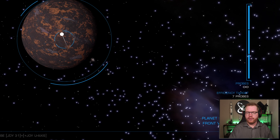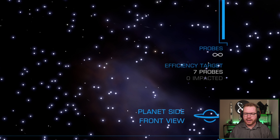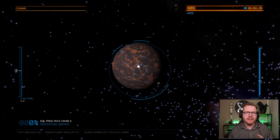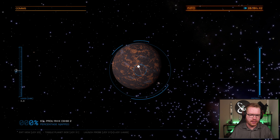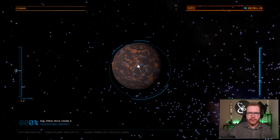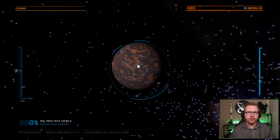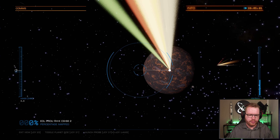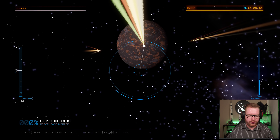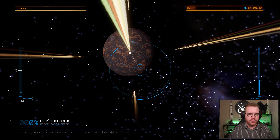You can see down here in the right corner that we have an efficiency target of seven probes. That means if we can scan this planet using seven or less probes, we're going to get a credit bonus when we sell the data - only when you fly back to a station and sell it. In terms of the mapping process, it doesn't matter if you use one, two, or fifty probes to scan it. The result is going to be the same once you're done; it's only the credit outcome that is determined by the efficiency target.